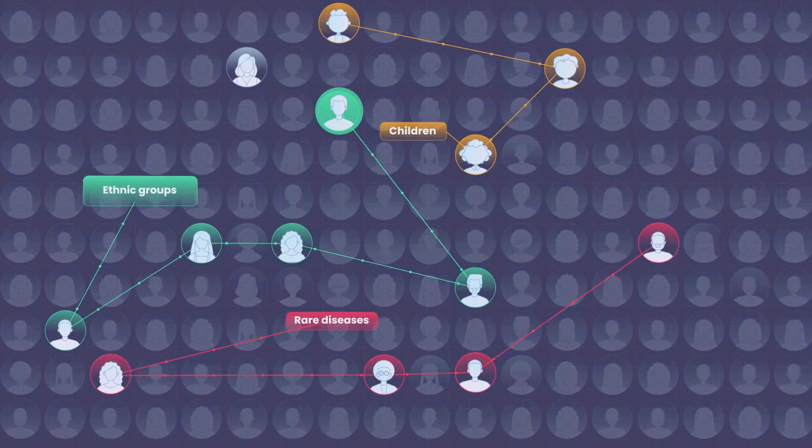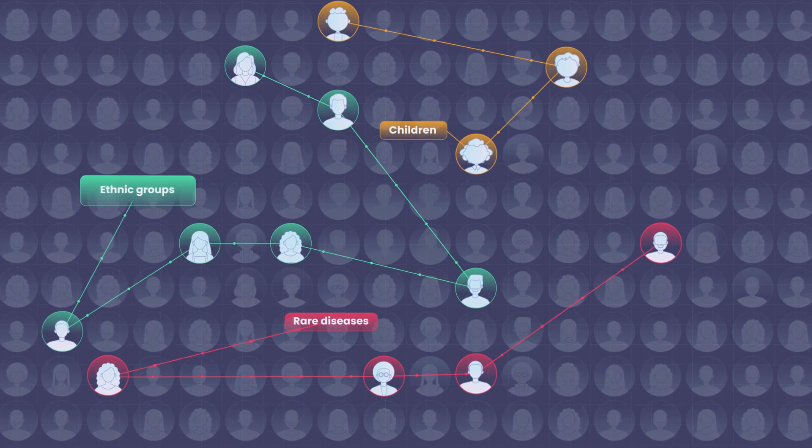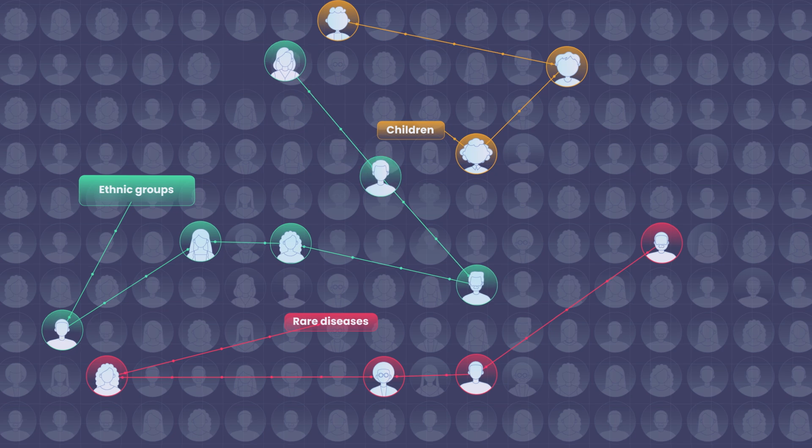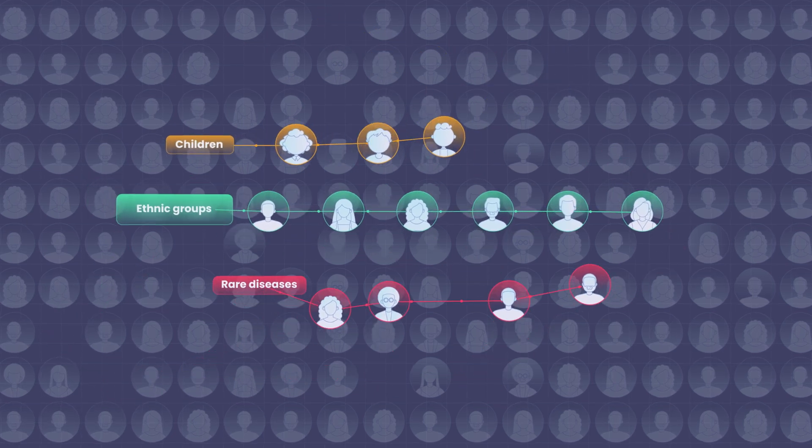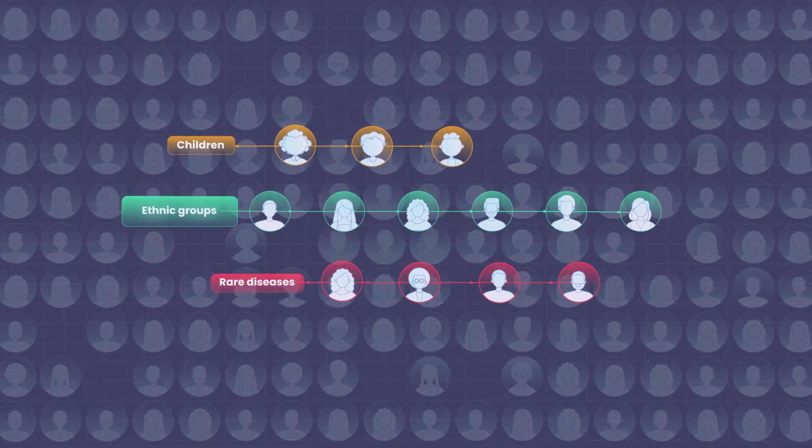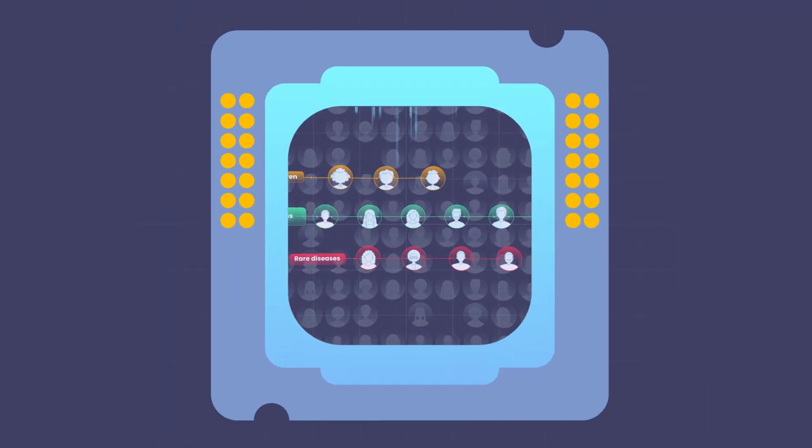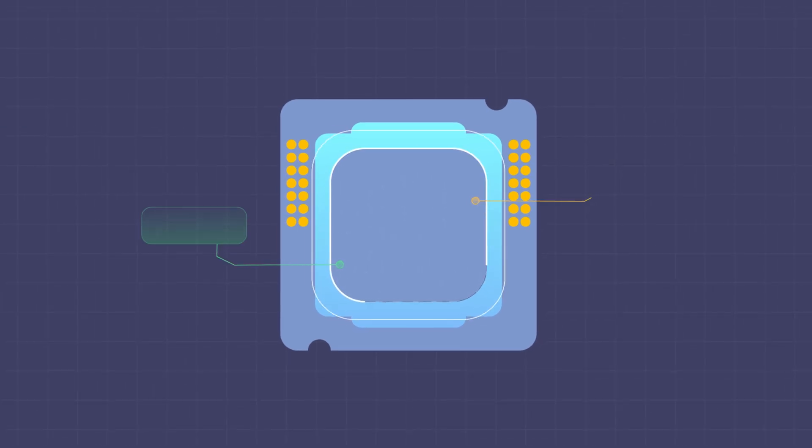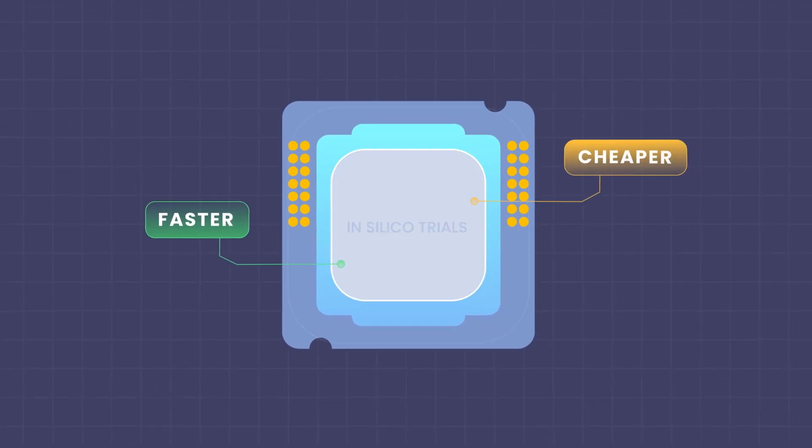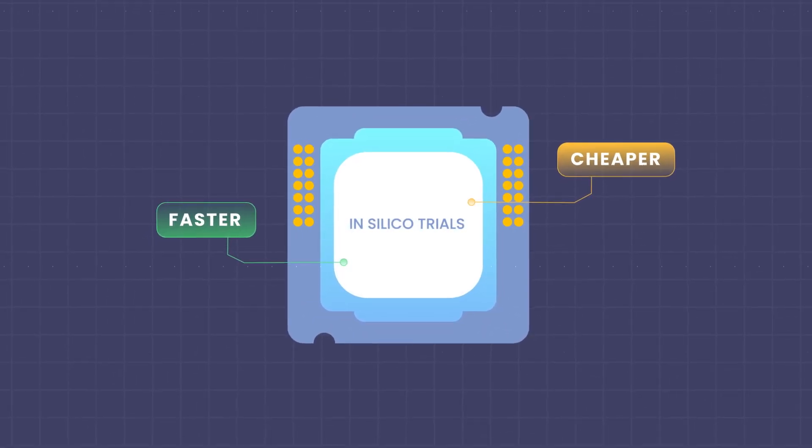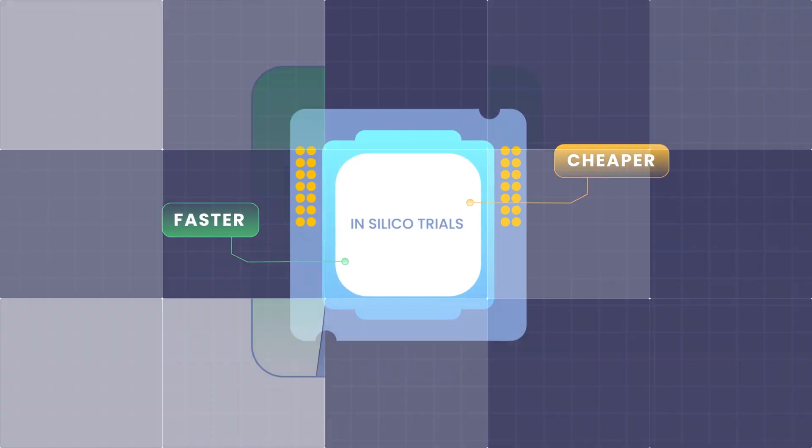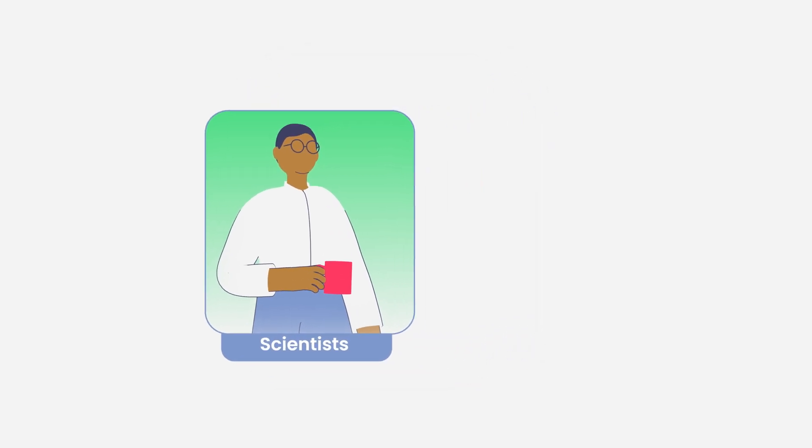Running an in silico trial before a traditional trial can also help reduce the risks and increase the safety of human testing. In silico trials are faster and cheaper than traditional clinical trials, boosting innovation and benefiting early access for patients.